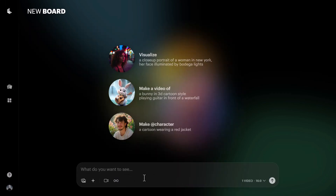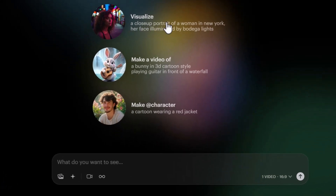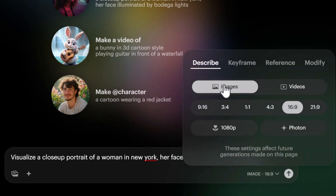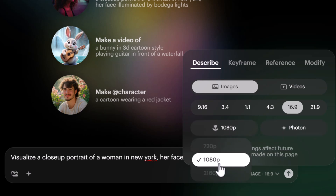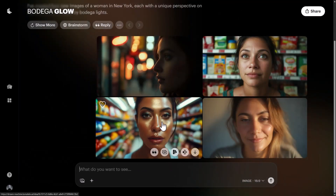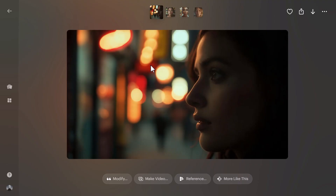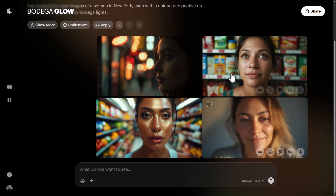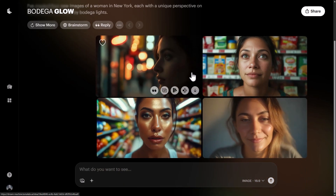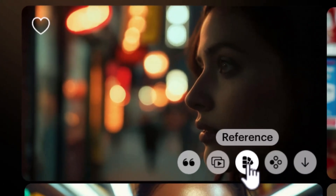I click plus and go to 'Visualize.' I type: 'a close-up portrait of a woman in New York, her face illuminated by bodega lights.' I switch to image mode, set it to 16:9, 1080p, Photon model, and produce four images. One is closest to the prompt; the others are kind of set in a supermarket — a little different from expected, but still something we can work with. You can always upload your own images too.